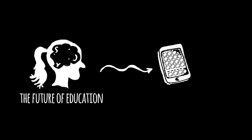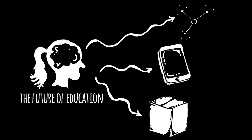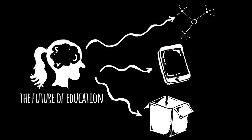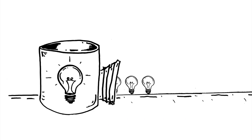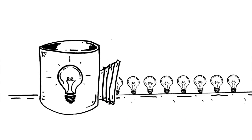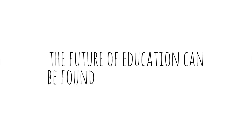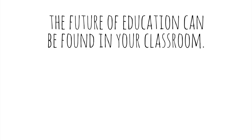The future of education can't be found in a gadget or an app or a program or a product. It doesn't require a think tank full of pundits. No, the future of education can be found in your classroom.